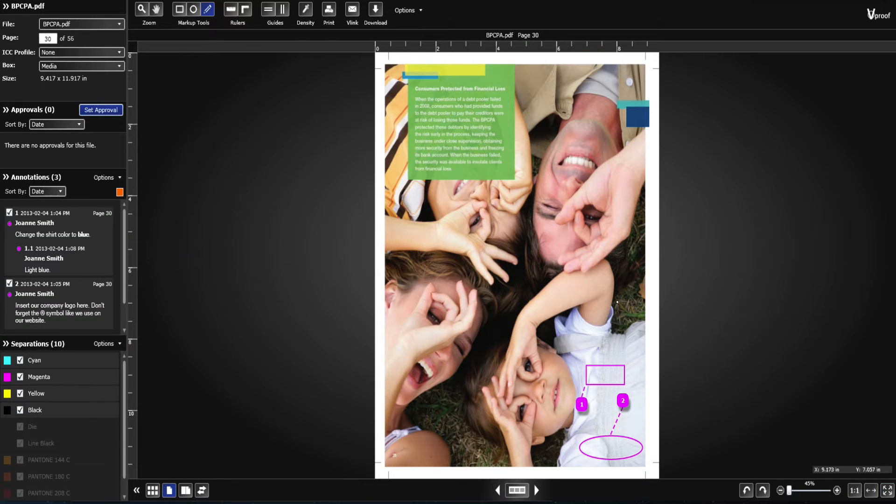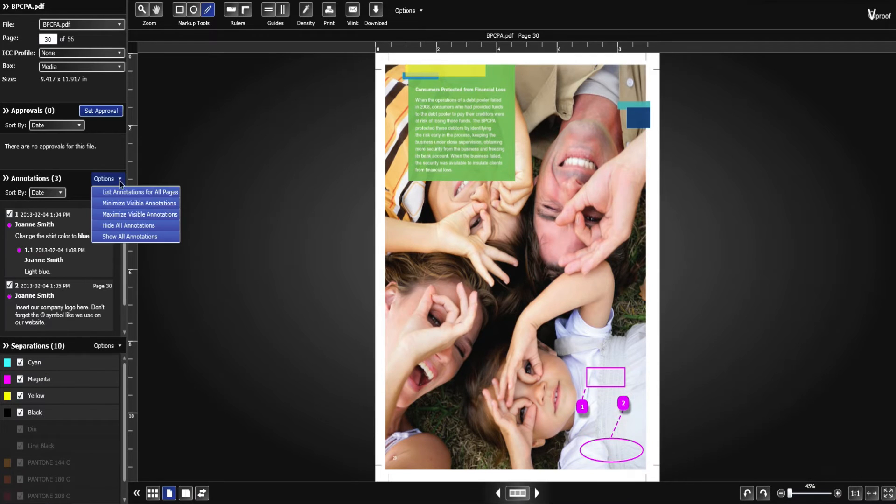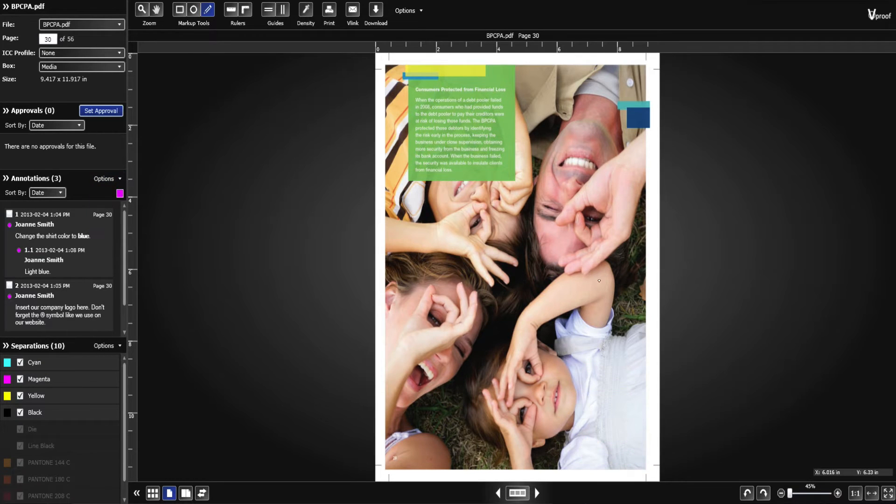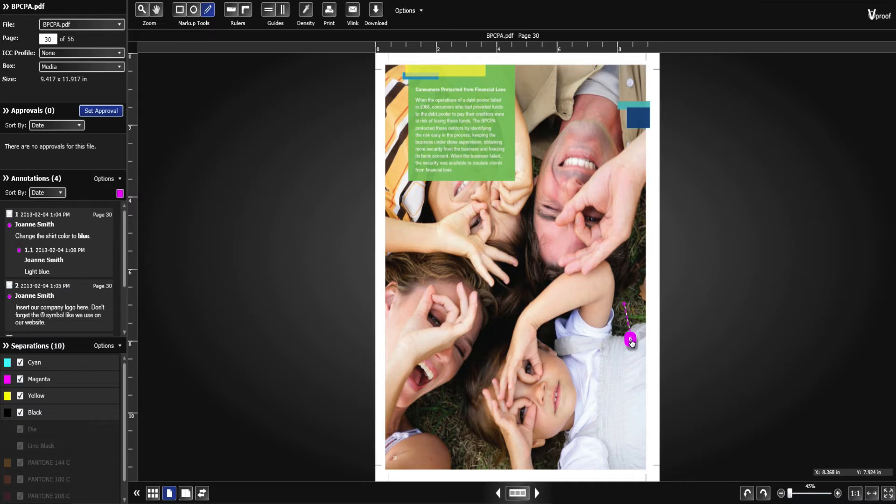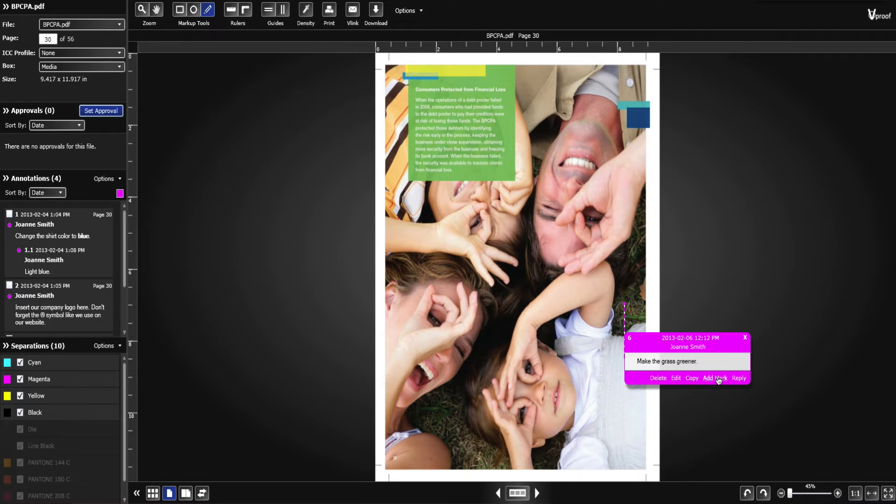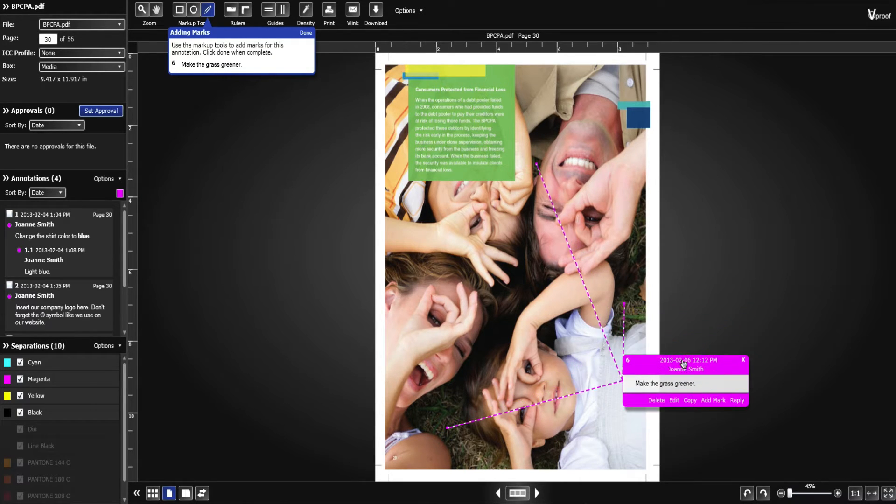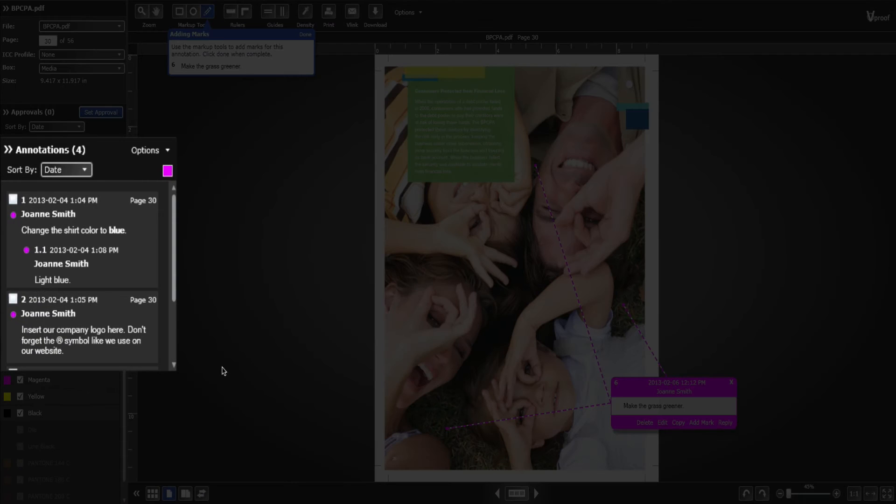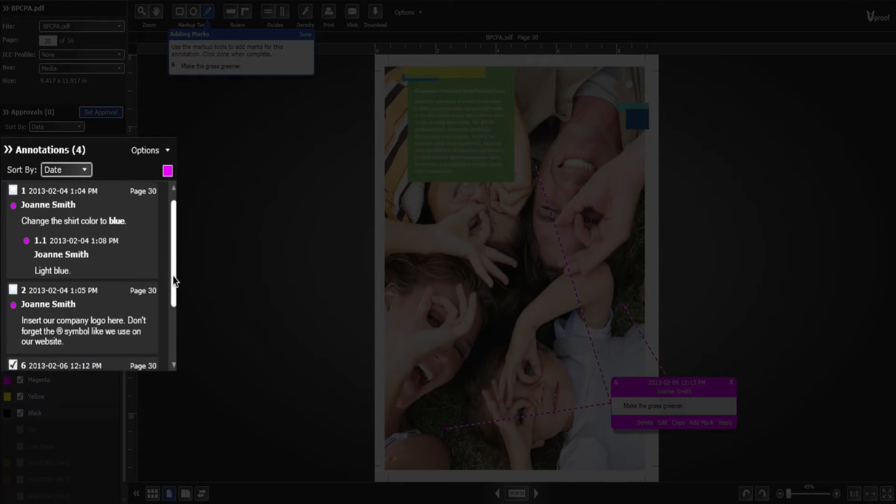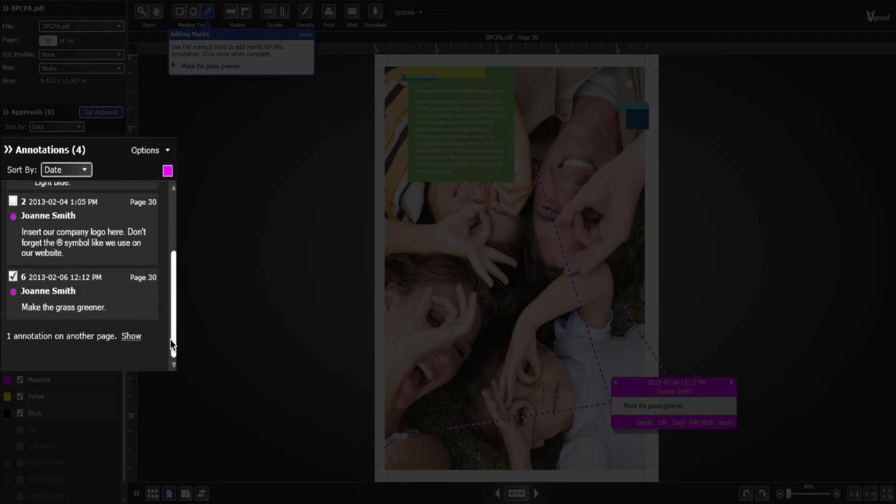Use multi-marks when one annotation comment applies to multiple areas of the same document. You'll see the adding marks pop up near the markup tools. Each annotation is assigned a number and timestamp. These are used to sort and track the annotations.